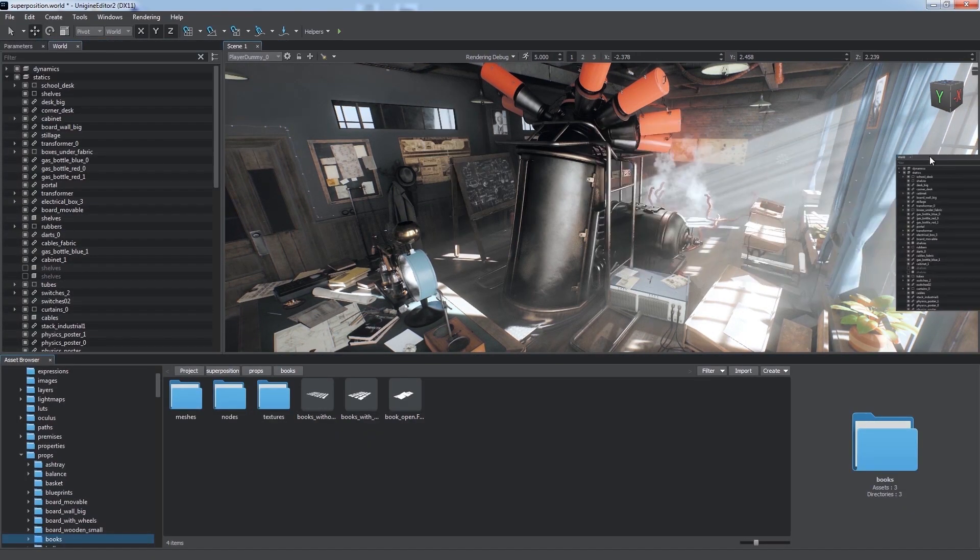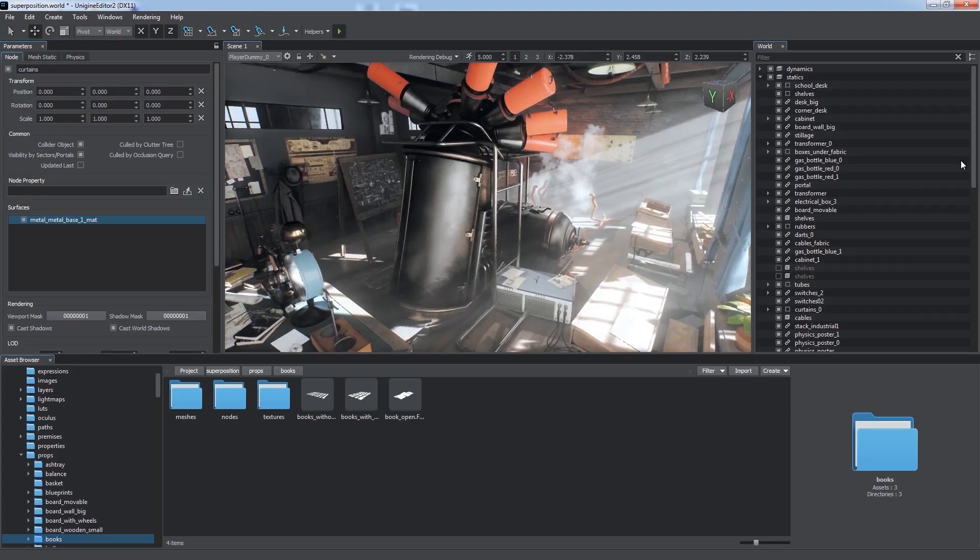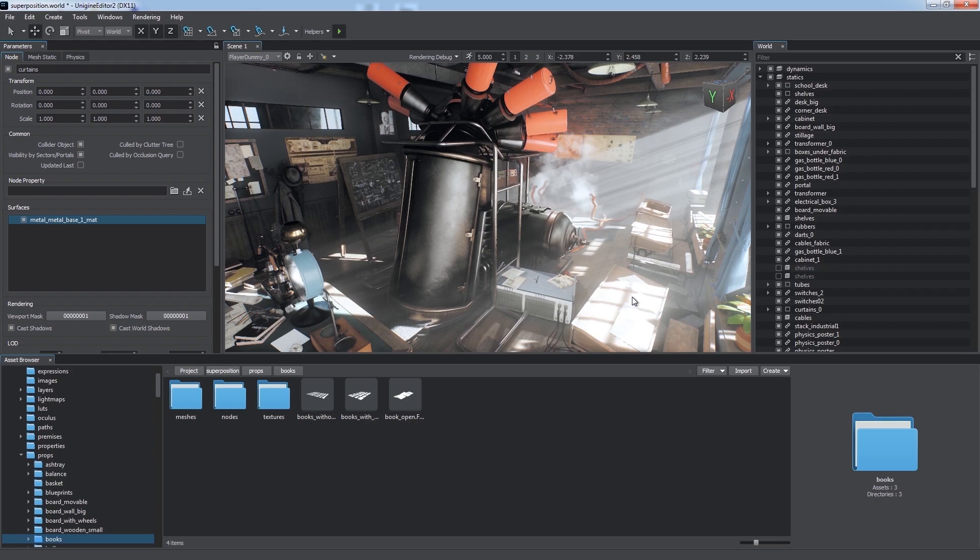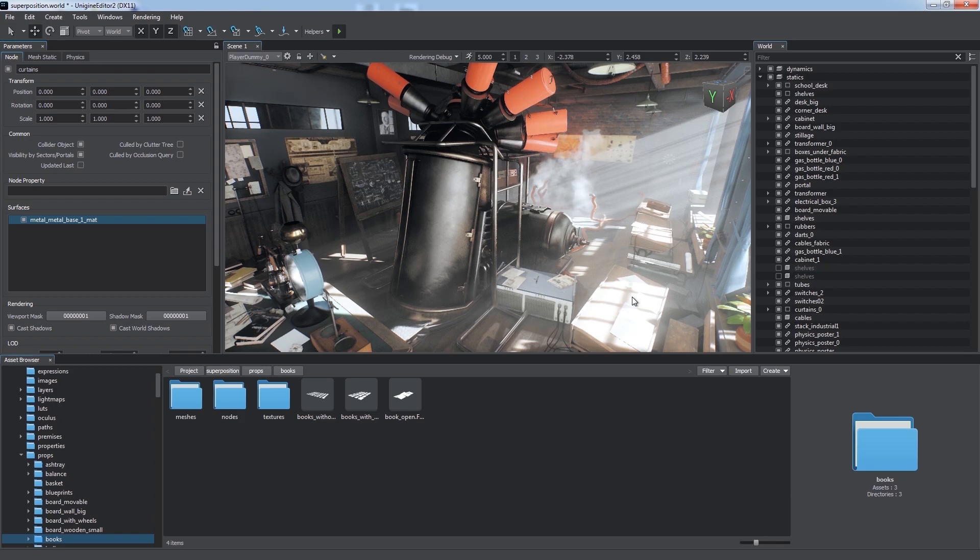So these are the main windows and panels of the Unigine editor, which provide the functionality to create virtual worlds. For more detailed information on each of these windows, please see the additional lessons linked below.